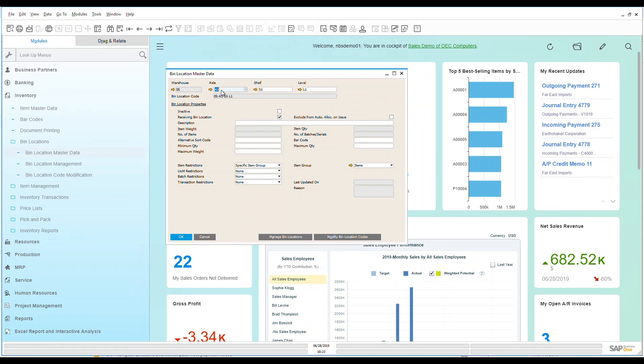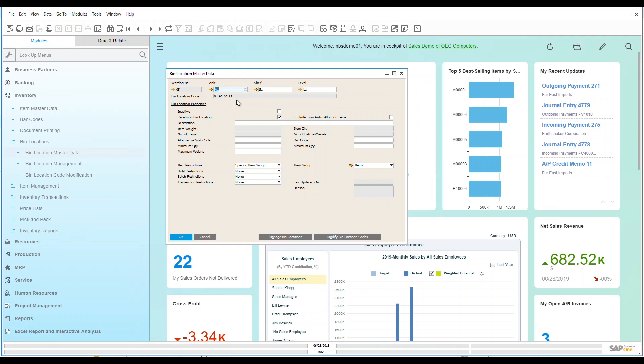So let's take a look at what I've put in for this one. For warehouse five, we can see I have A1 for aisle, S1 for shelf, L1 for level. Very simple and easy. Allows me to know that this is aisle one, shelf one, level one. And I can continue to monitor and manage these. So my bin location code is very easy. O5, A1, S1, L1. It's a nice way for me to know exactly where things are within my warehouse.